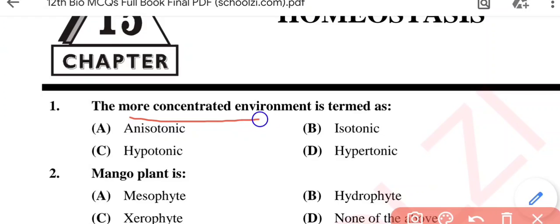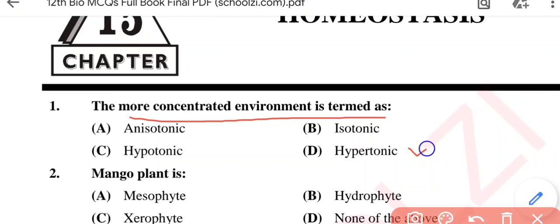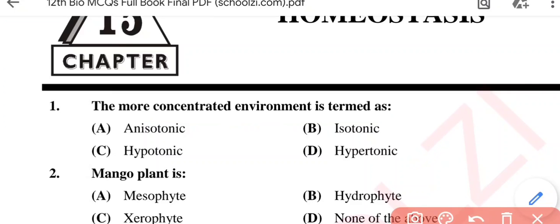Question No. 1: The more concentrated environment is termed as — anisotonic, isotonic, hypotonic, or hypertonic? The correct option is hypertonic, Option D.